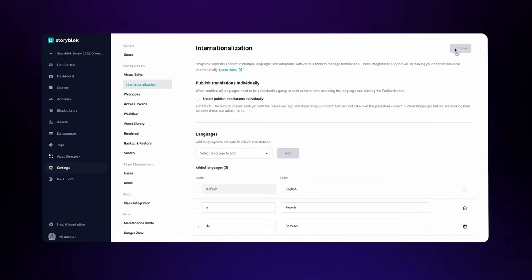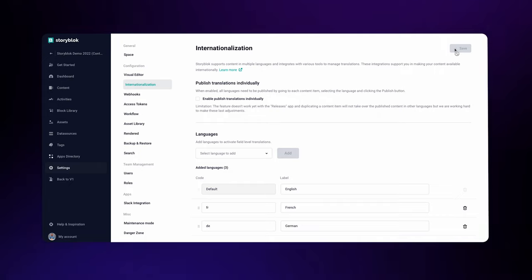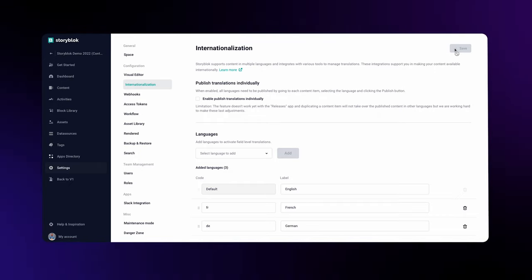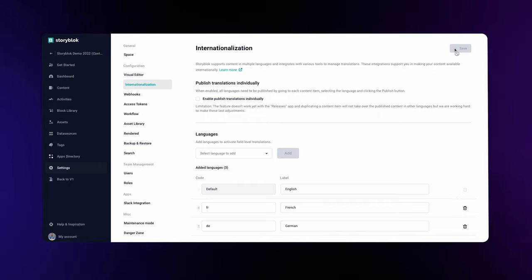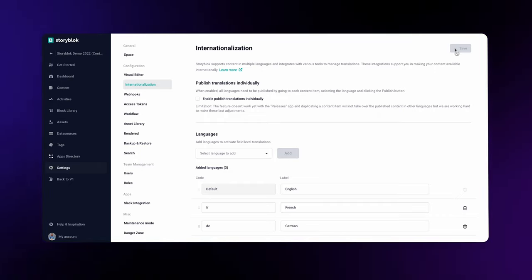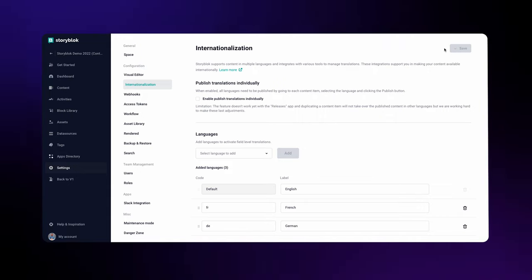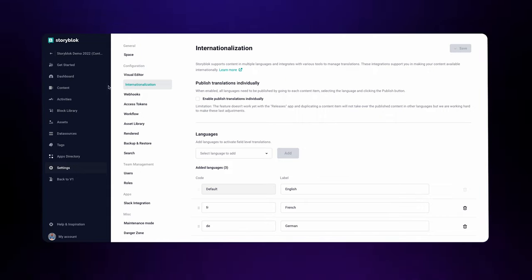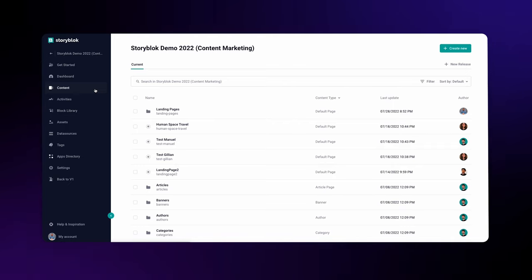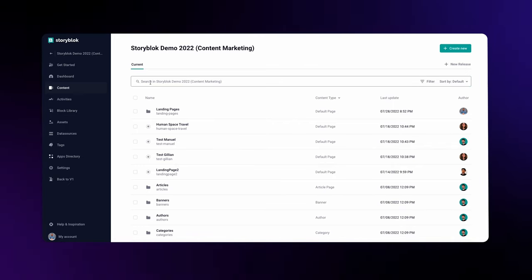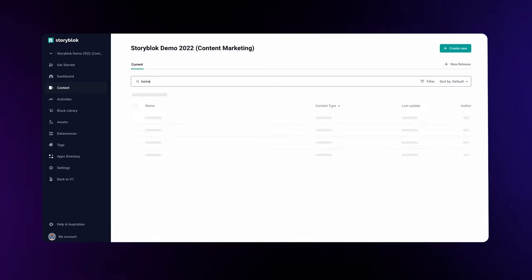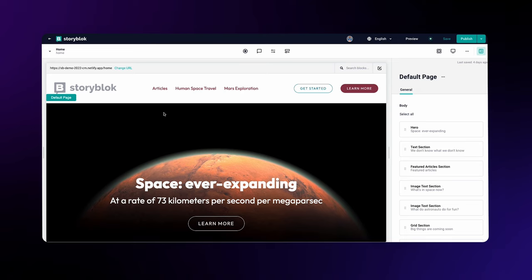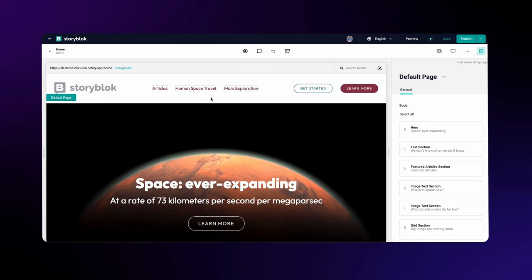We basically have to define which content fields we want to be translatable. You can do that by either going through the block library or from the visual editor. We'll go with the visual editor option, so go to Content and open the home page.